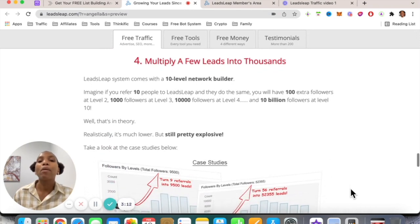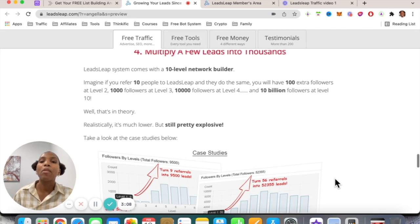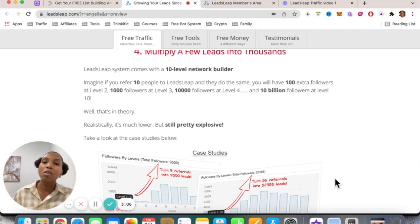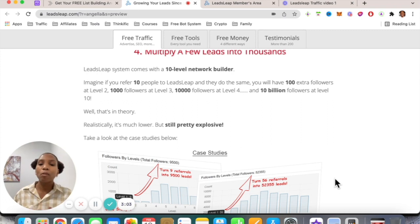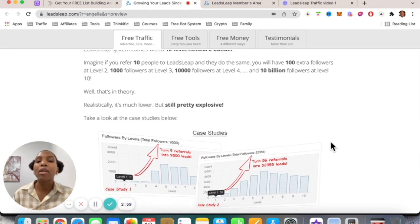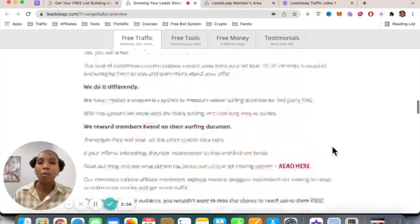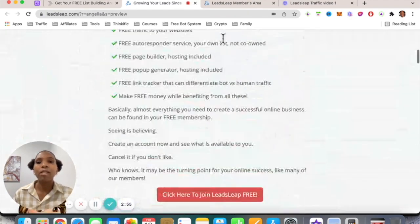The last way is you can multiply your leads, because as you refer people to this platform and they refer other people, and so on up to 10 levels deep, you can build a network and send messages to that network — extremely powerful. So let's go ahead and log into the back office.